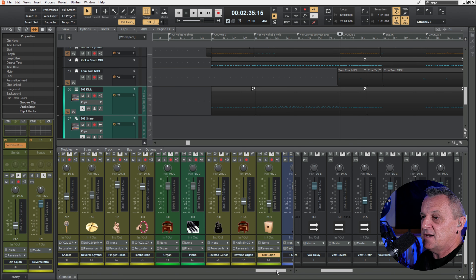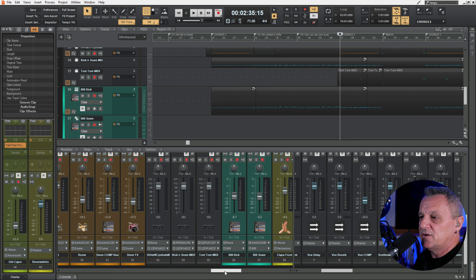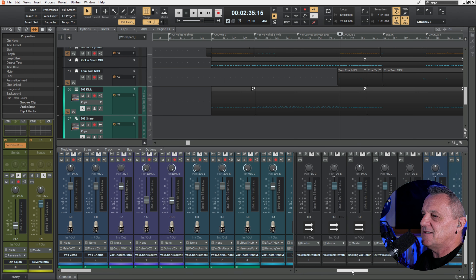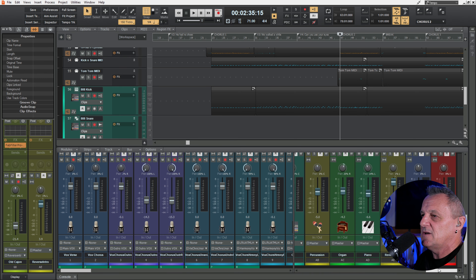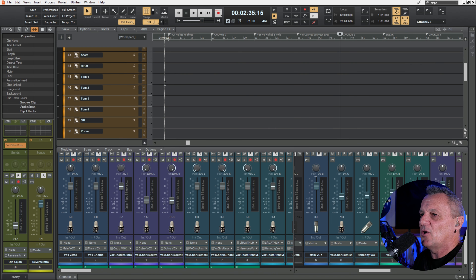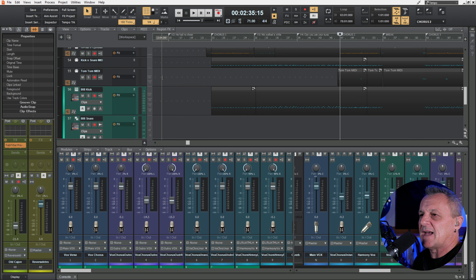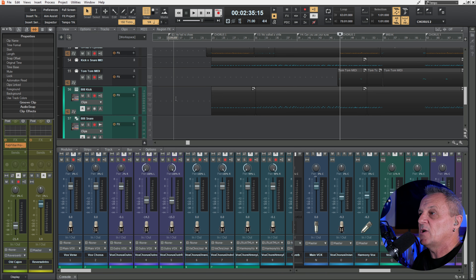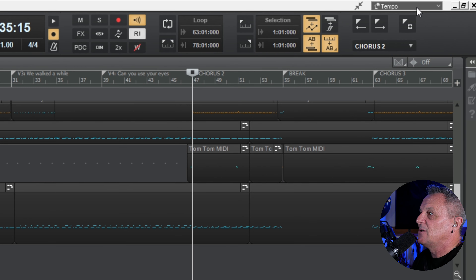I've got my project open here. As you can see it's fairly well developed — I've got 69 tracks all in all. I've got a whole bunch of buses on this side and a mixture of audio and MIDI tracks at the top. I can quickly change the layout using workspaces by going to the top right and clicking on this drop-down menu here.